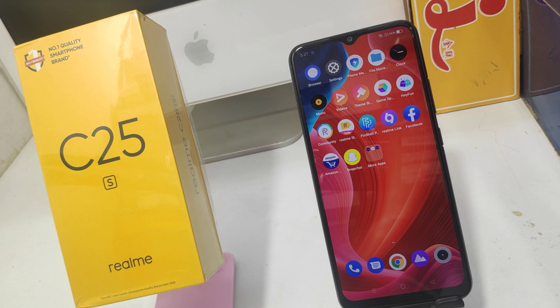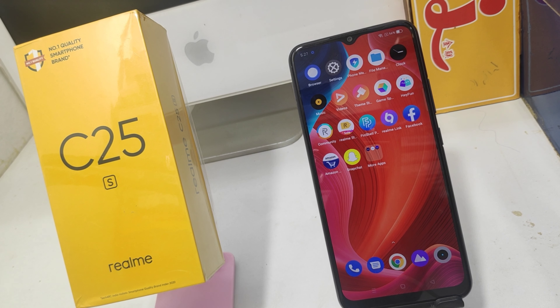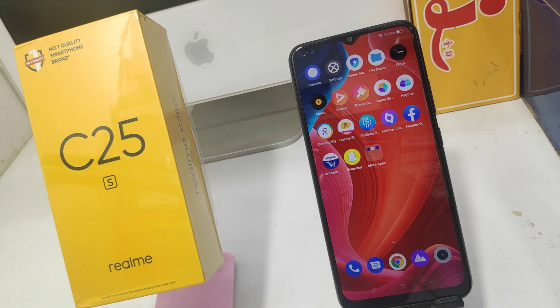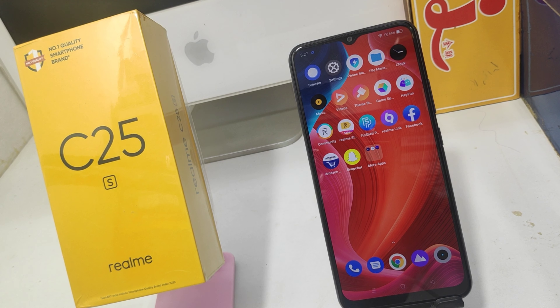Hey guys, welcome back to the channel. Before going to the video, please subscribe to the channel so you can get updated phone knowledge from us. In this video, we will learn how to check IMEI detail and storage detail in the Realme C25 phone. Here we go.